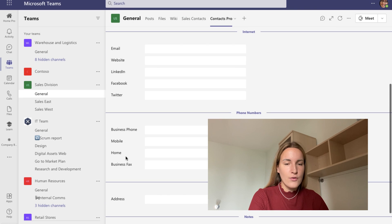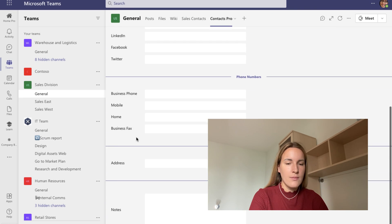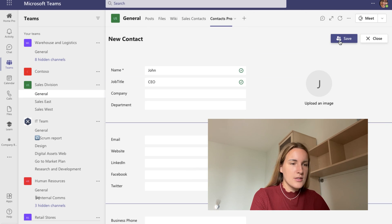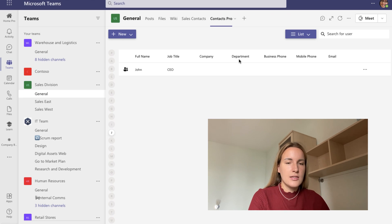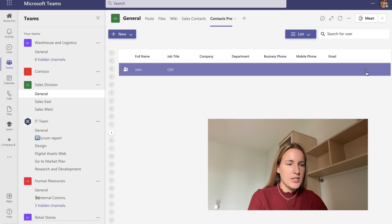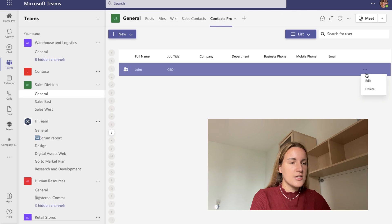Then you can add their phones — their business, mobile, and home if they have them. Then you can add their address and you can add some notes. I'm going to press save here and the contact appears instantly in my list. The list is sorted alphabetically for easier navigation, and I can always go back and edit my contacts by clicking on these three dots.